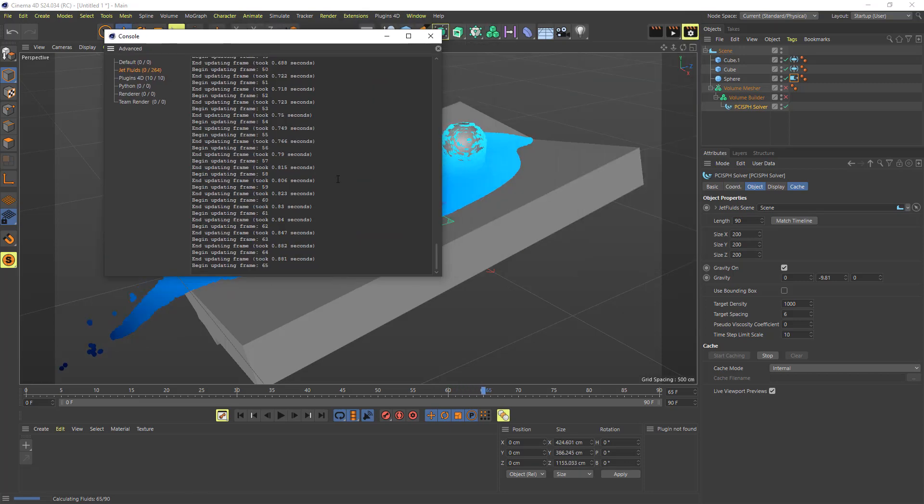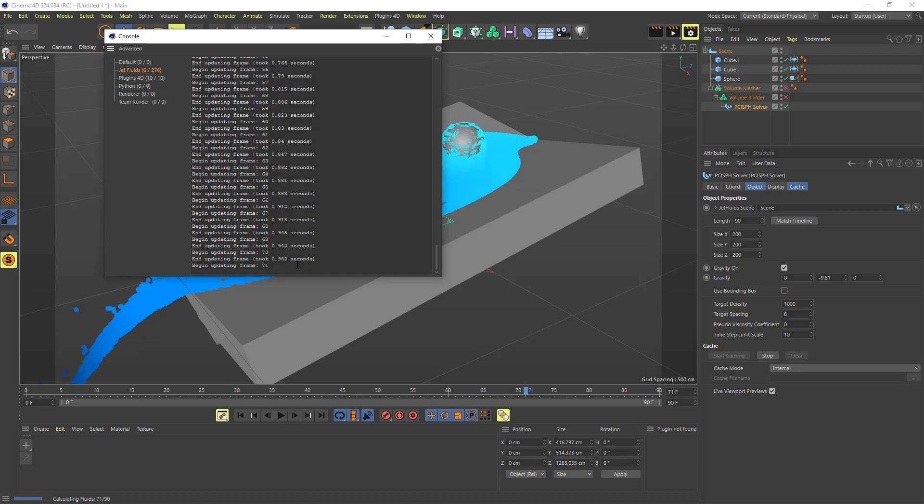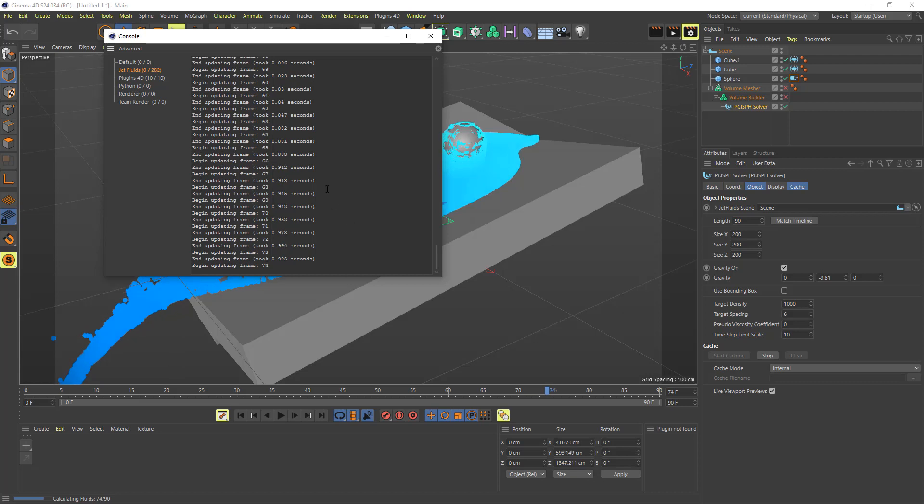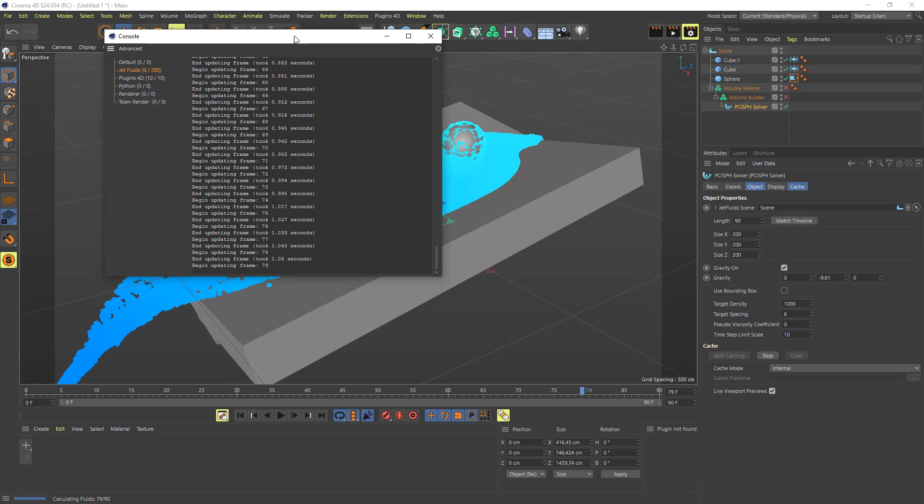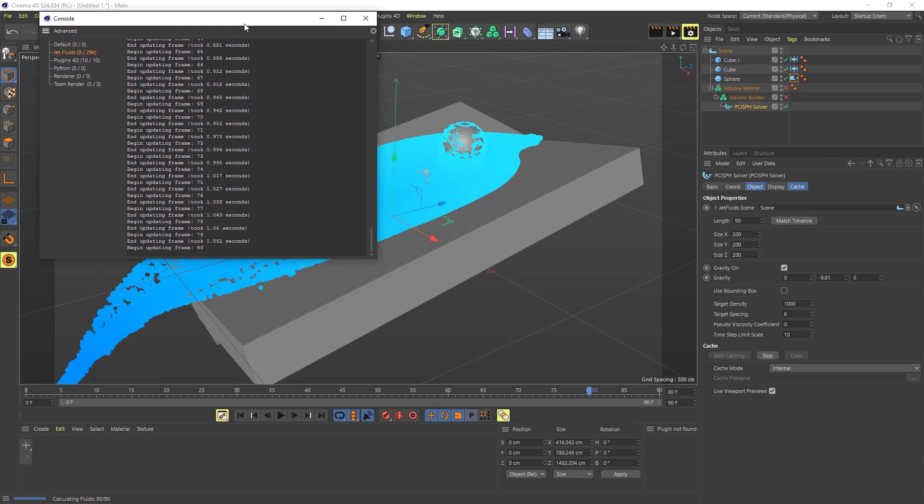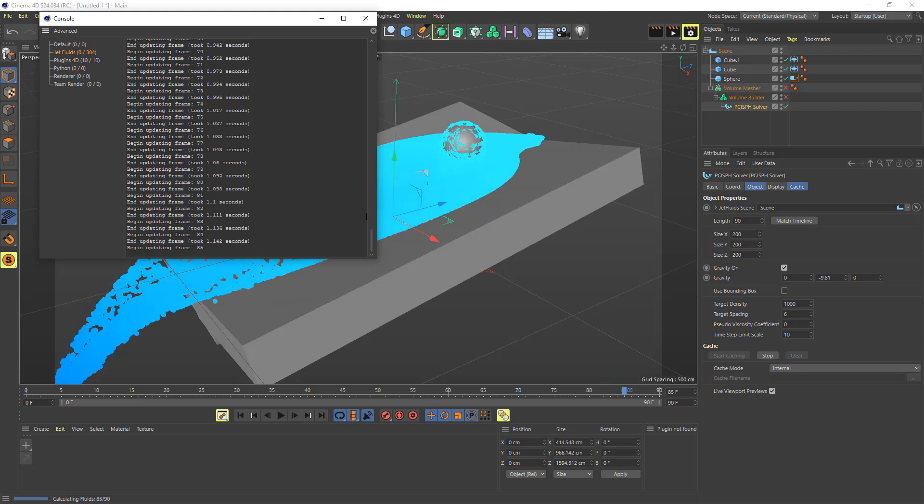And you can see for yourself how long it might be taking. So here I'm getting—now I'm getting about one second per frame almost. And at the end of the simulation, this will also give, I believe, a total amount of time it took to simulate. So let's just leave this running here.